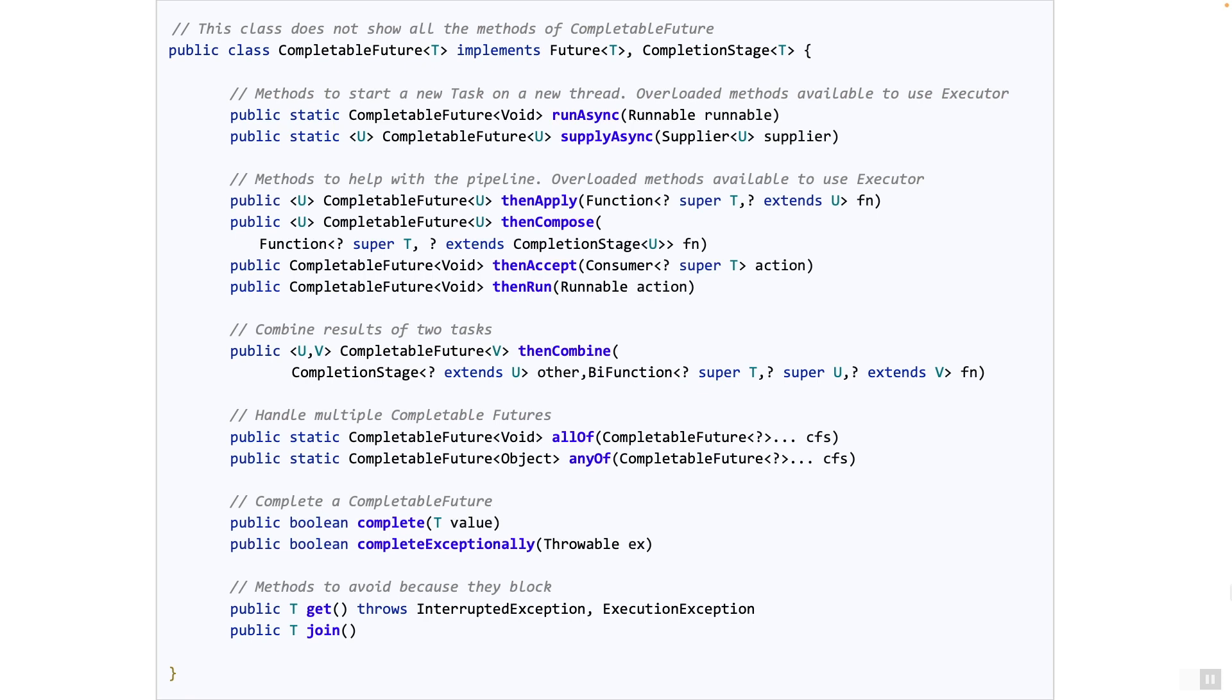Now let's start by looking into how to create a pipeline using CompletableFuture. Pipelines always start by a task being executed on a different thread. So let's first look at how to execute a task.